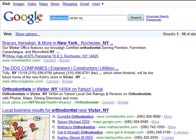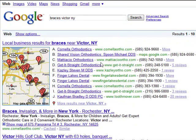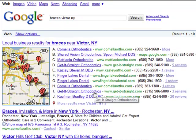I'm going to change the keyword to braces, just to show you one more example of how all this changes. Again, all of these names changed — they're in a different mixture and a couple new ones show up. But this is the way you test to see if your website is showing up correctly on Google Maps. So what I'd like you to do is make a list of all your surrounding areas that you want to market to on a regular basis.